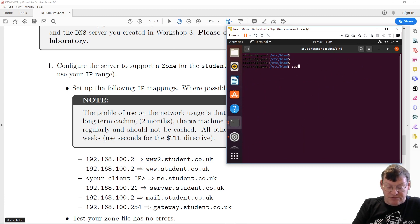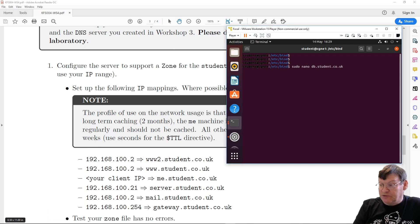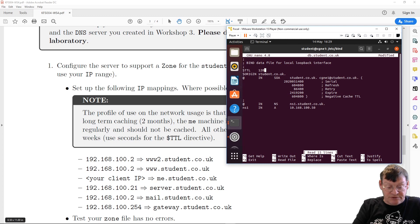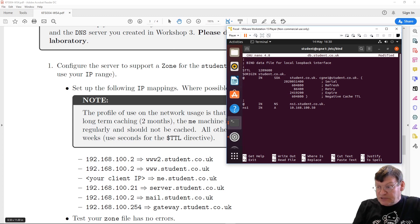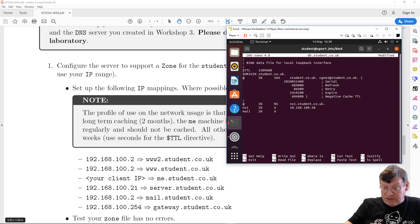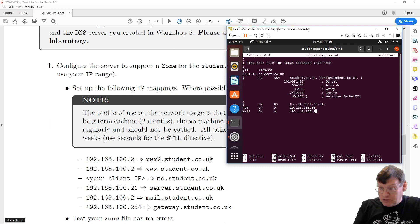Now we edit db.student.co.uk — let's change the default TTL to 1,209,600. Next we need our mail server: mail IN A record at 192.168.100.2. The TTL for the mail server is two months, so we put in 2M. We also need www and ww2 — both IN A records pointing to 192.168.100.2 to start with.